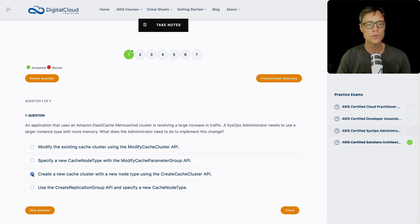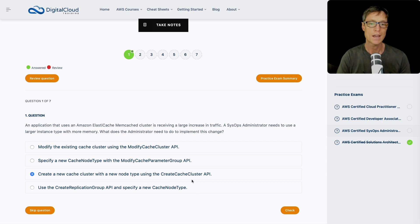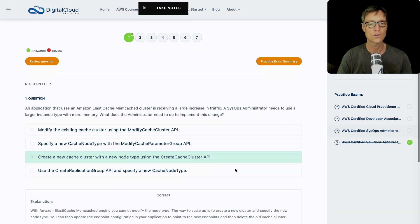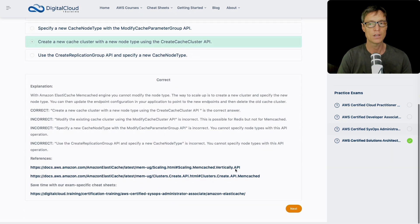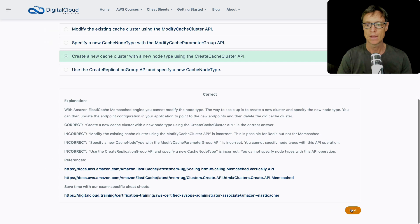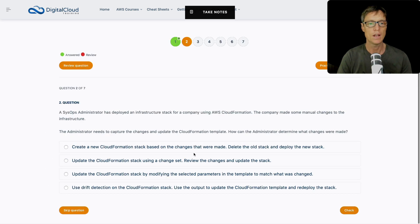And then the last one here, create replication group API and specify a new cache node type. Do you specify a cache node type when using a replication group API? I don't think so. So let's choose this one, create a new cache cluster with a new node type using the create cache cluster API. That's something which I believe you can do. And that's correct. So let's keep on going.